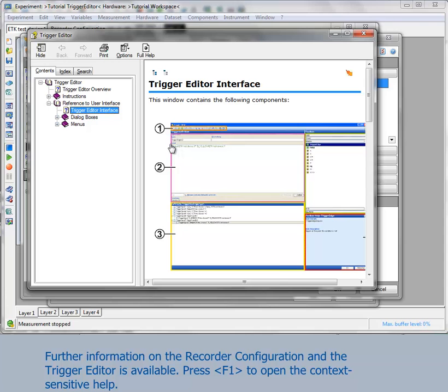Further information on the recorder configuration dialog and the trigger editor is available in the context-sensitive help. You can open it by pressing the F1 key.